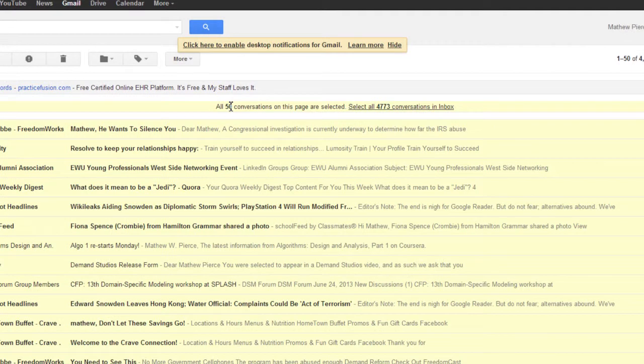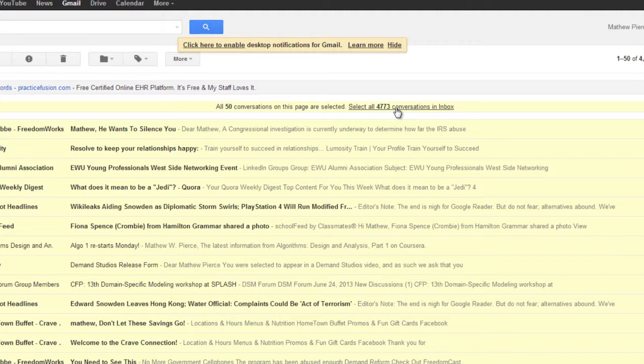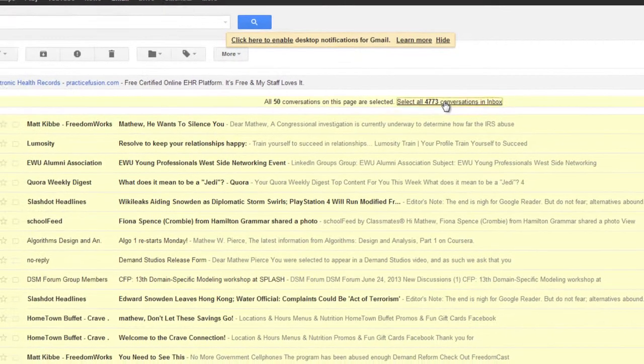Then it's going to give you this selection right here. It says select all, and I've got 4,773 conversations. You can click on that and that will select everything in your email box.